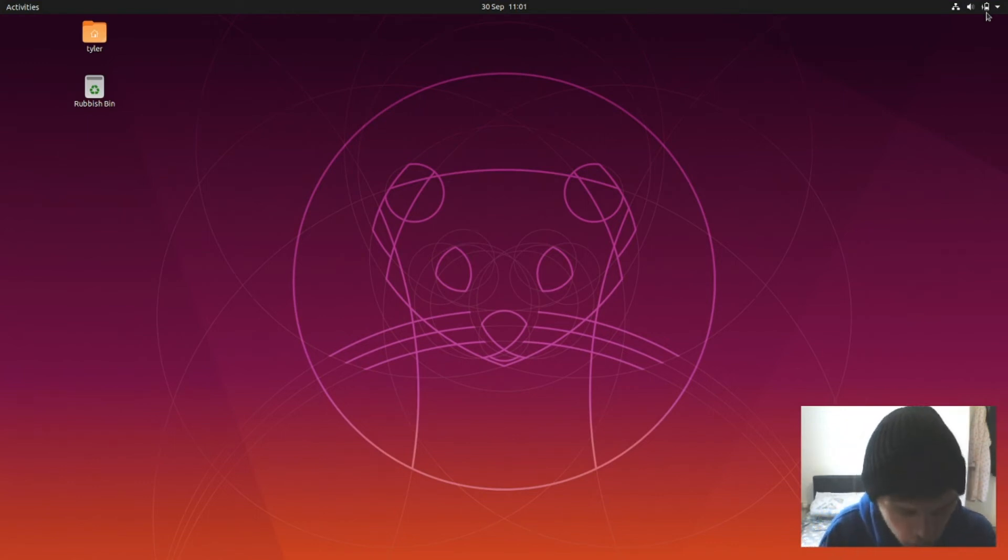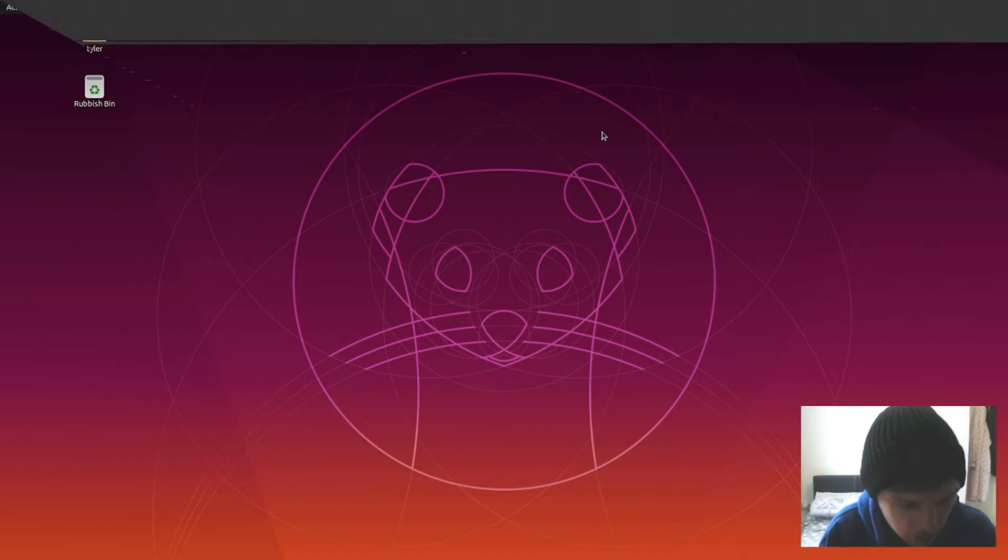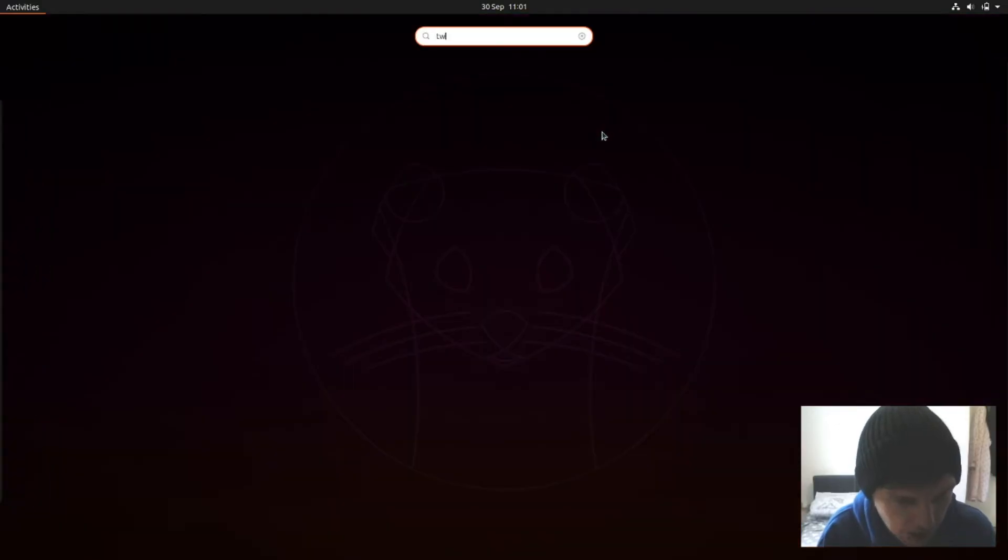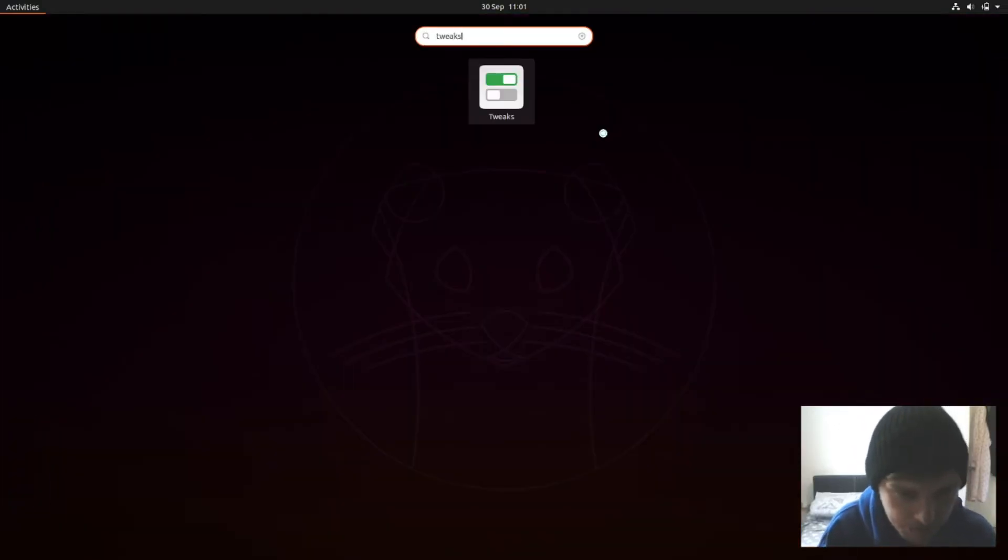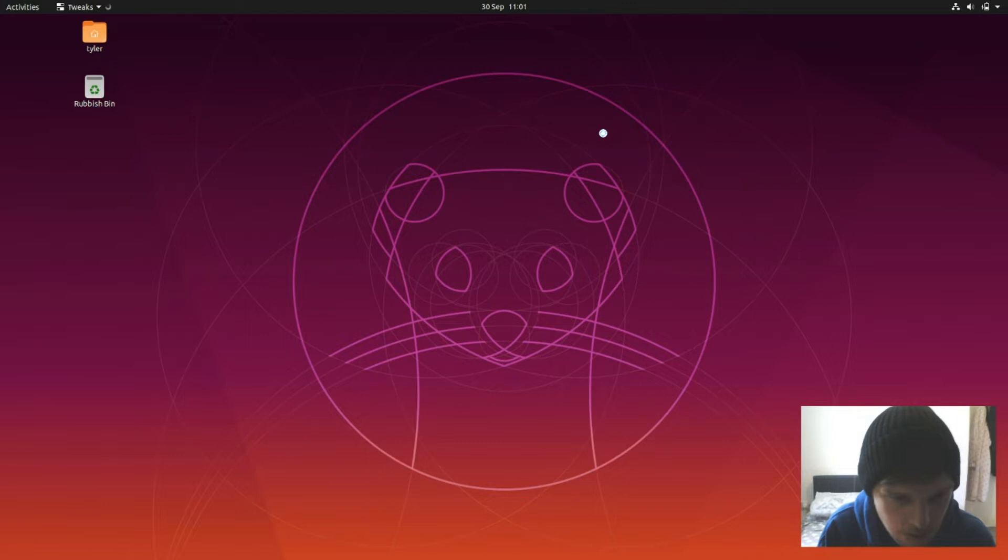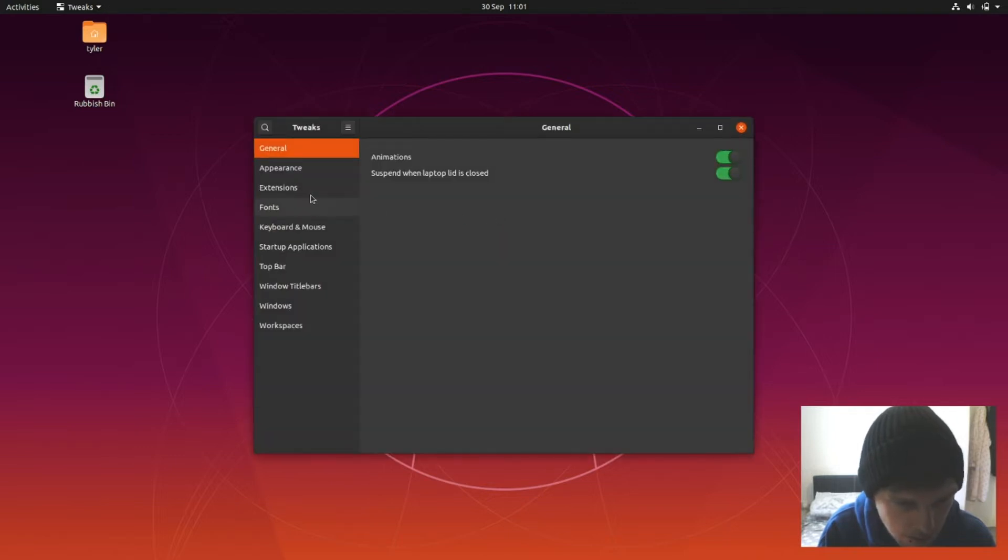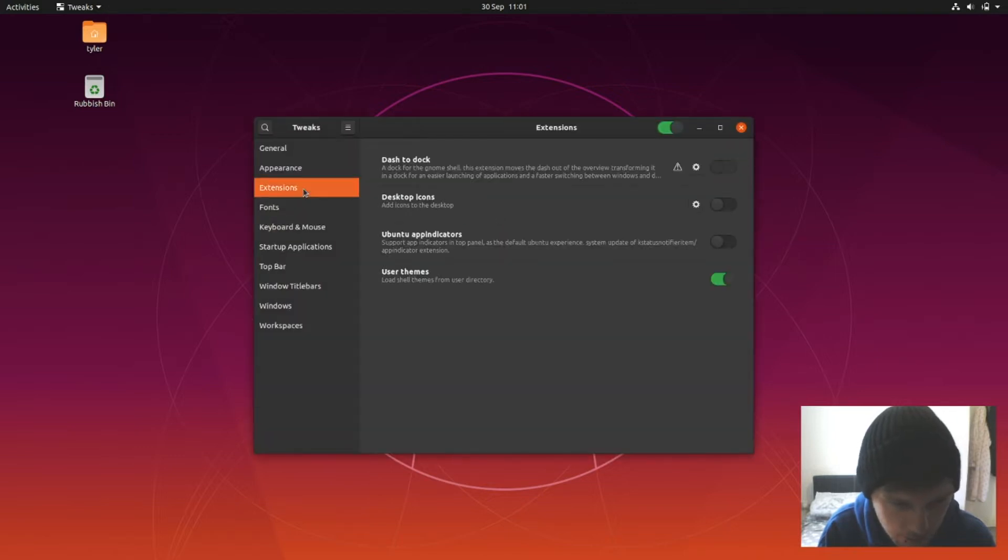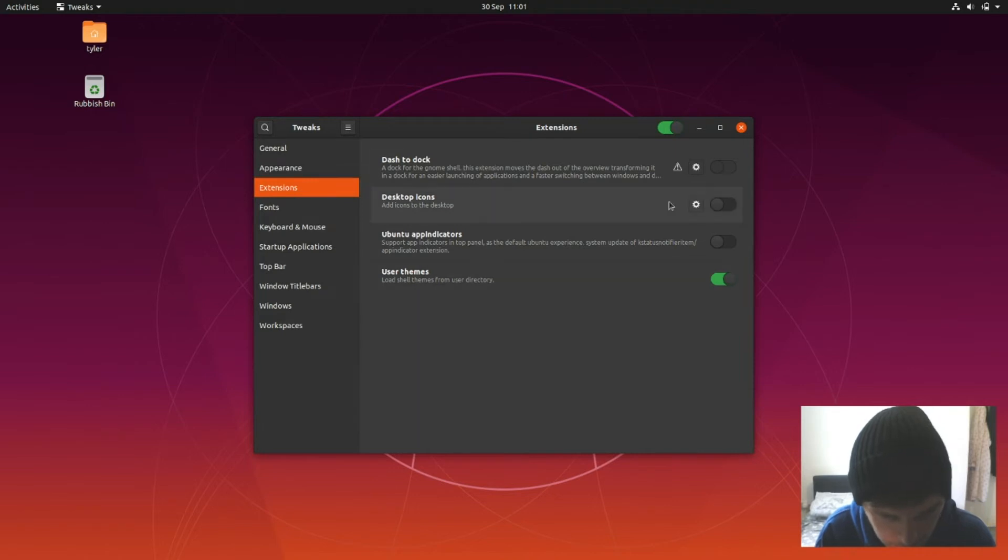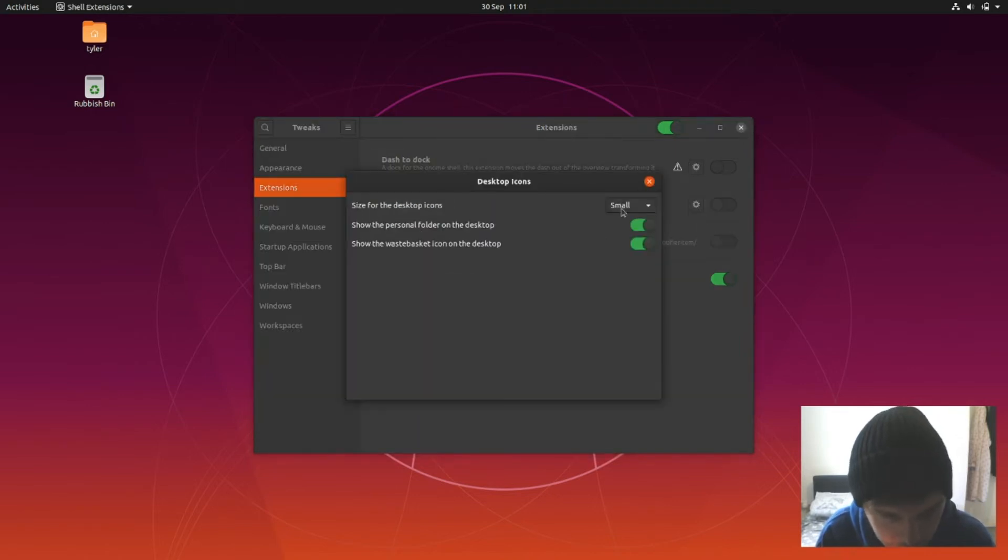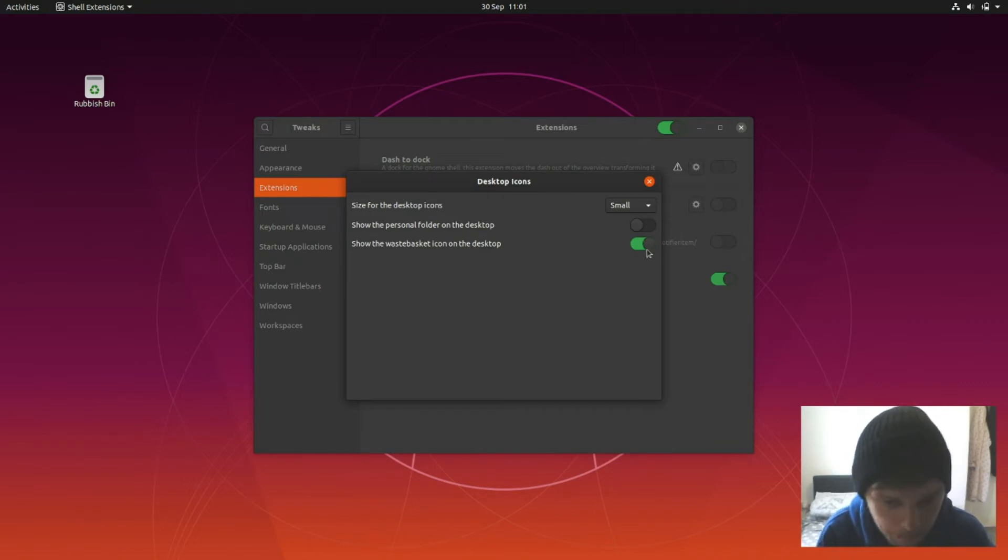I don't like having icons on my desktops, let's also remove that in tweaks. Extensions. Desktop icons, it says it's not on, but if you just go into the settings here and then uncheck them, it'll go away. Okay.